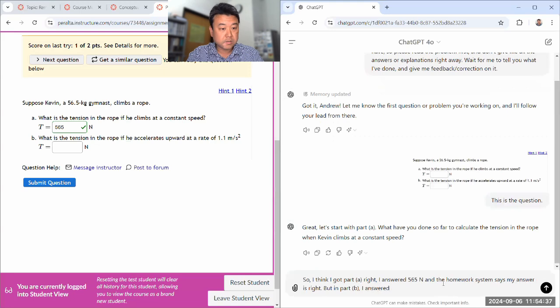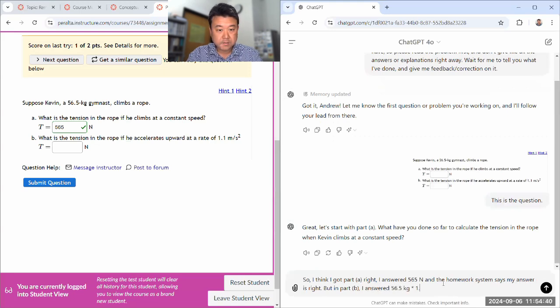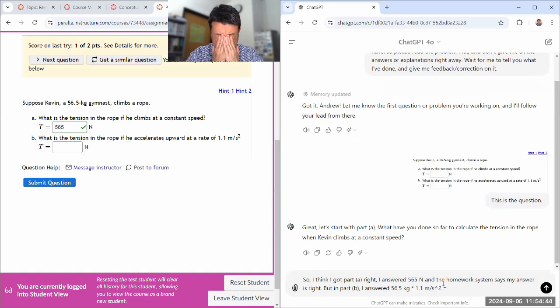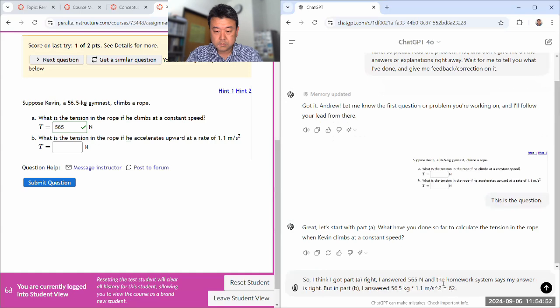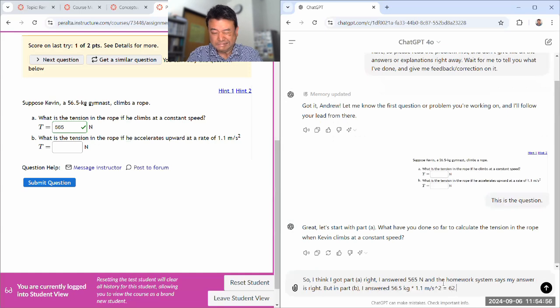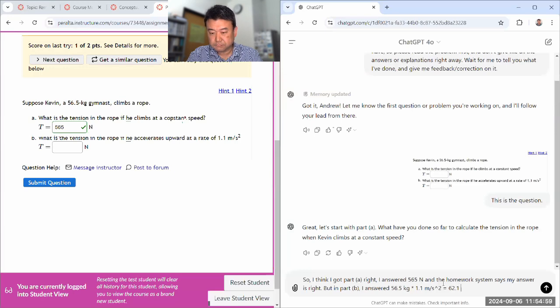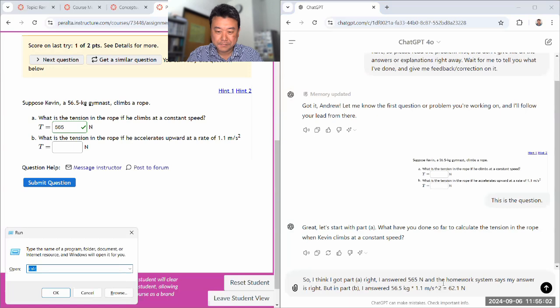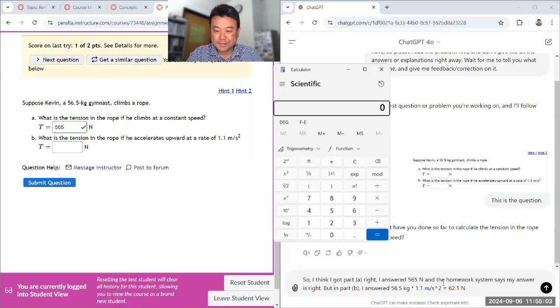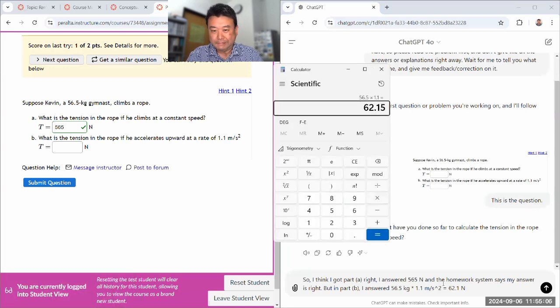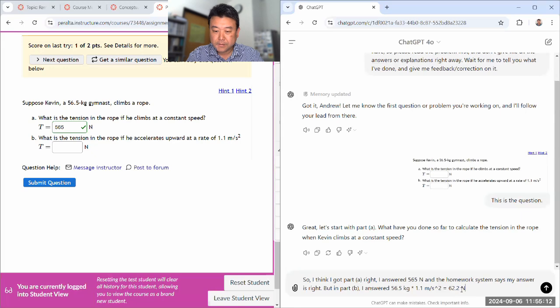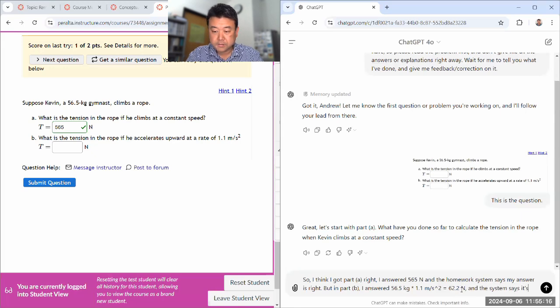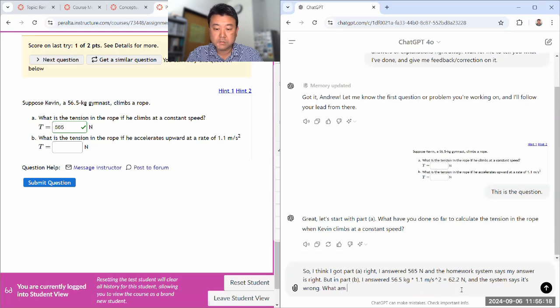I answered 56.5 kilogram times 1.1 meter per second squared is equal to, can I do that in my head? I think there's one digit below, but I've rounded it, I rounded it the wrong. So, Newton, and the system says it's wrong, what am I doing wrong?